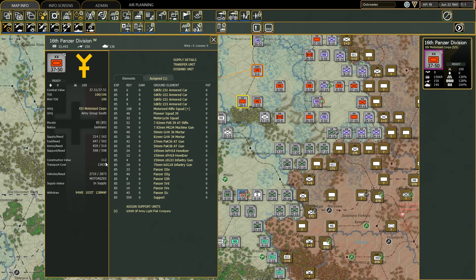Construction value — I will talk more about this in the fortification tutorial — basically tells you how fast this unit will build fortifications during the logistics phase. Transport cost indicates the cost the division has to pay if it needs to be moved via railway or sea transport.